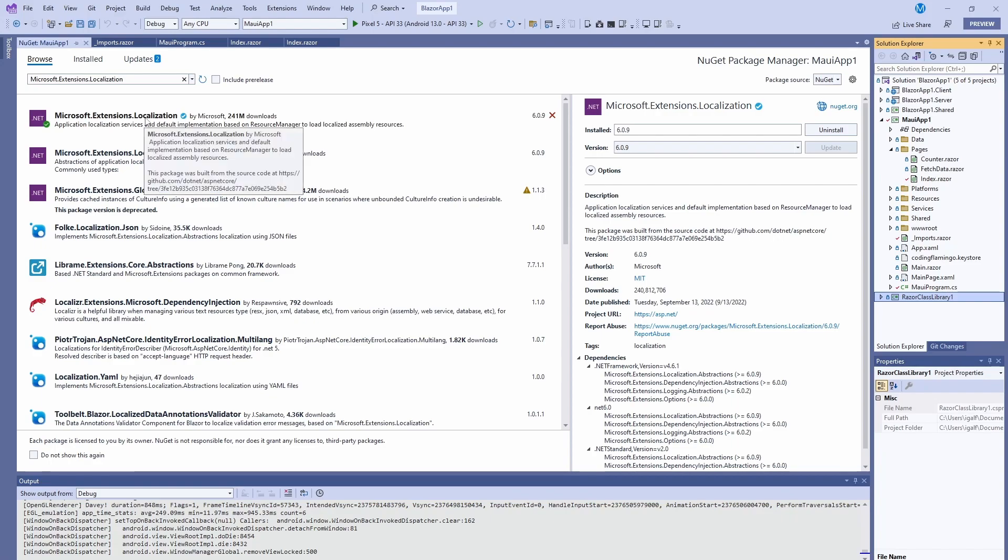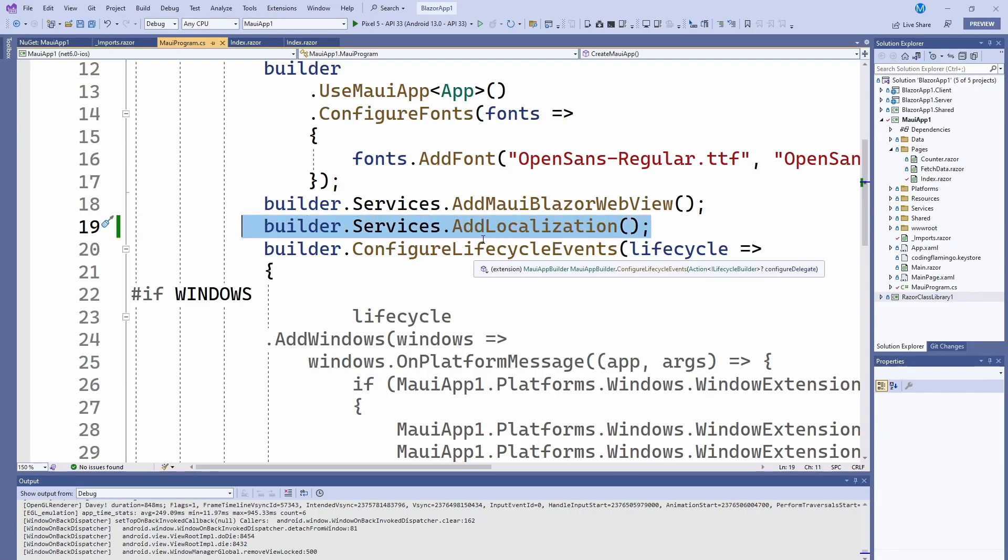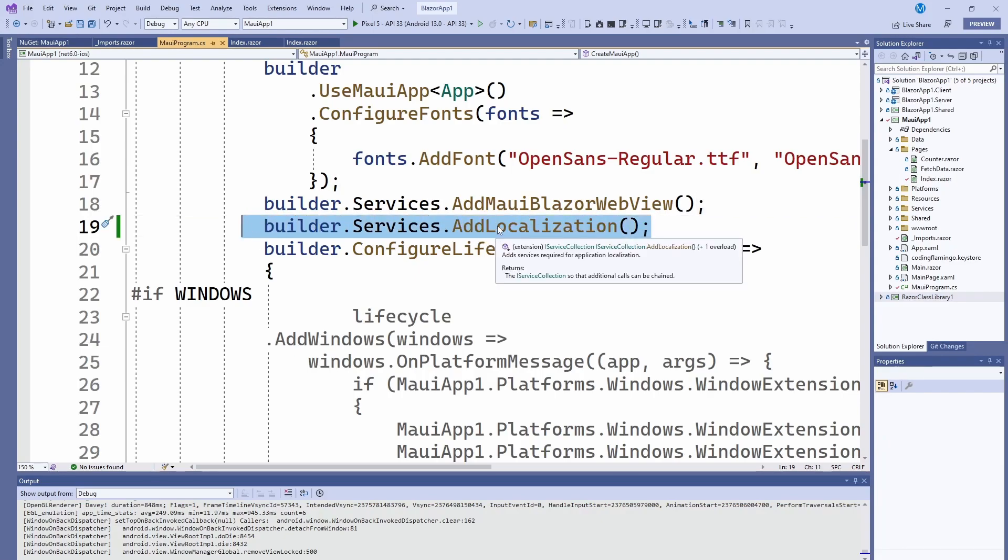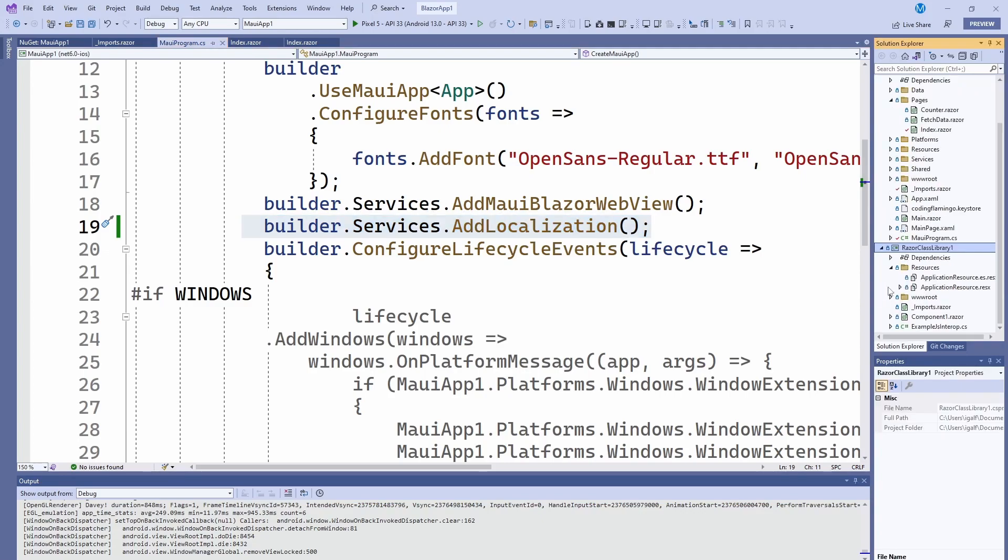So once we have installed the localizations, we have to go to our MAUI program and add builder.services.addlocalization. So this is basically going to tell MAUI that we're going to be using different languages. And the next thing we have to do, and I actually recommend doing this in our Razor class, is create this folder for resources.